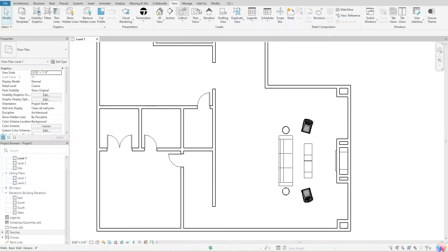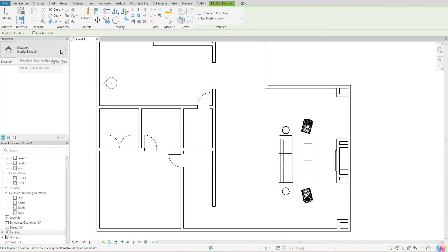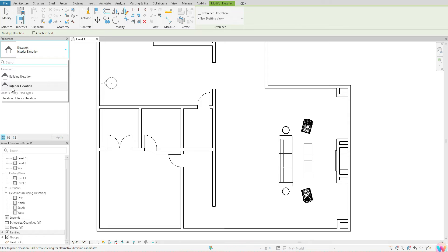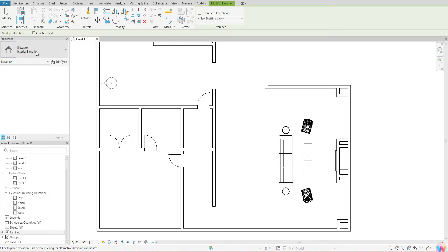Go over to your Elevation tool and click once. Before you place your elevation, go over to your Properties, click on the fly-out, and make sure that you are creating an interior elevation and not a building elevation — because sometimes Revit will default to the building elevation. So just double-check that.